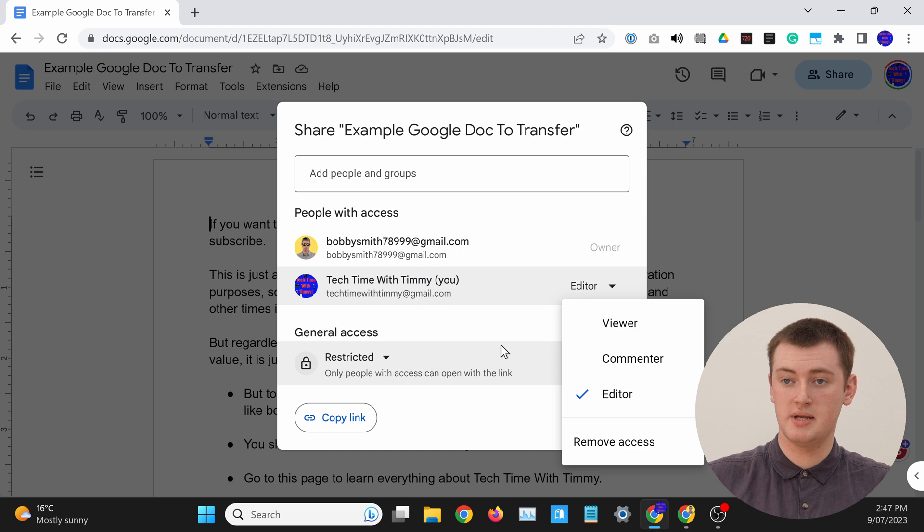And if you no longer wanted access to the document — so you've now transferred it to Bob and you don't really ever want to see it again — you could actually come in here to this sharing menu and remove access. So you could actually come in here and remove yourself if you wanted to. But that's all there is to it. That's how you can transfer ownership of a Google Doc to someone else. And it actually works just the same in Google Sheets and Google Slides. So if you wanted to transfer ownership of a Google Sheet or Google Slides presentation, you could do the same thing. But that's all there is to this video, so hopefully you found it helpful, and Timmy will see you in the next one.